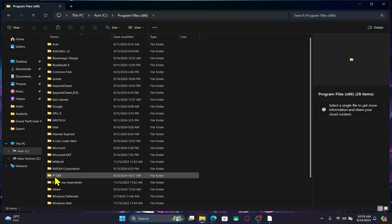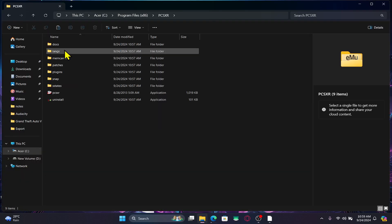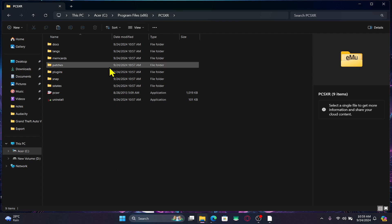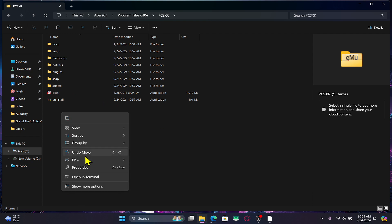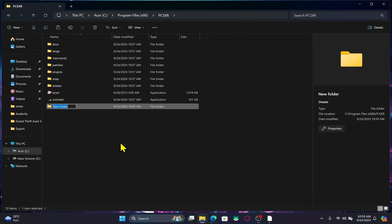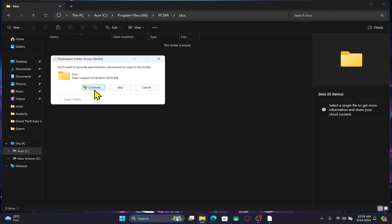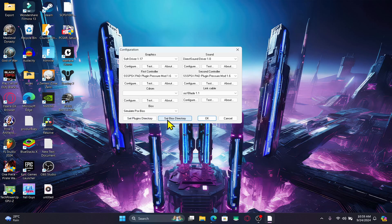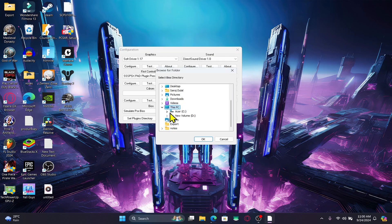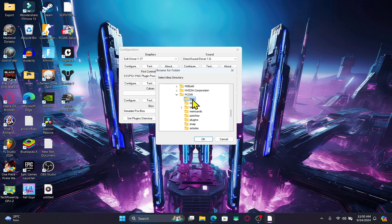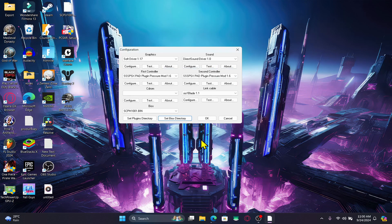Open up the folder where you installed the PlayStation emulator and double click on PCSXR. Right click and create a new folder. Name this folder BIOS and paste the file within this folder. Click on set BIOS directory and locate this folder. Once you click on the BIOS folder and click OK, you will see the BIOS file that is loaded.